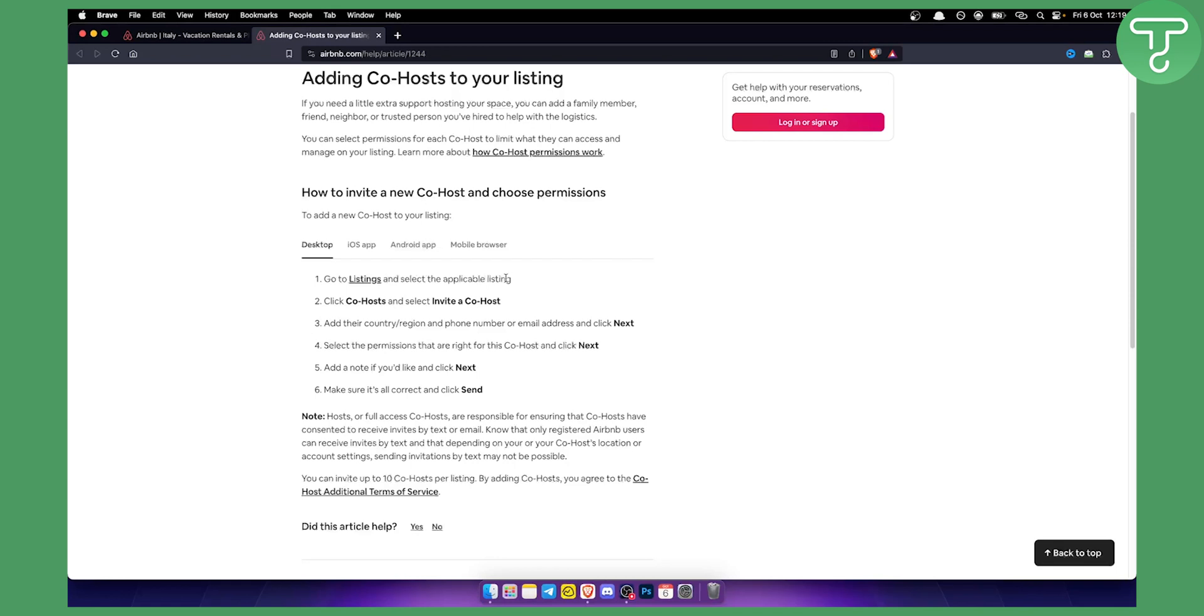If you have only one just select one and click on the co-hosts. It's that easy and there you can basically select and invite a co-host.